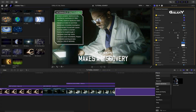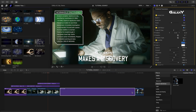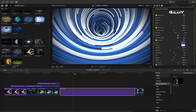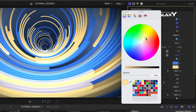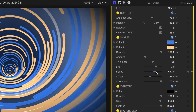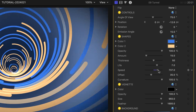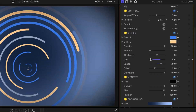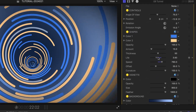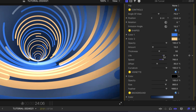Next, I'll use the No. 9 Tunnel backdrop to make it look like our actor is traveling through a wormhole. I'll adjust the color palette to match the reflections on the scientist's visor. Plus, the shapes are part of a particle generator, so I can adjust things like speed, amount, and life of the particles.